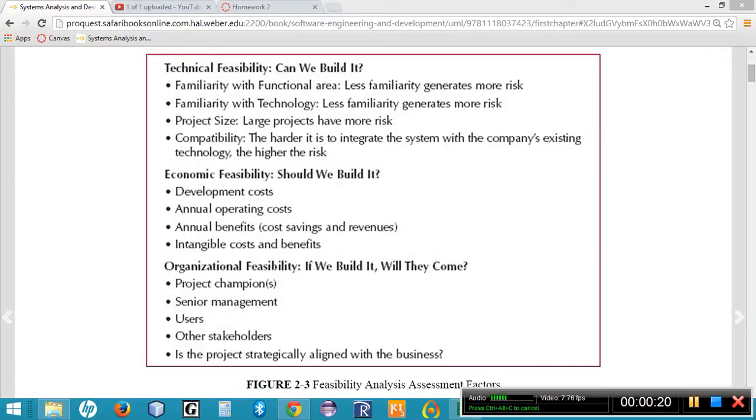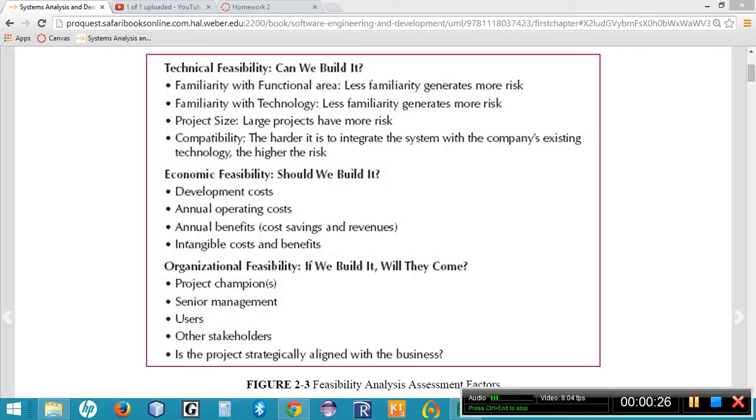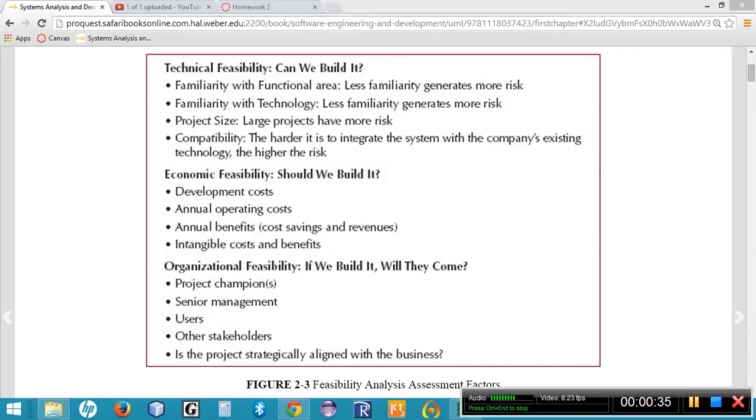Each one of these asks a question. The first one, the technical feasibility, asks the question: can we build it? Can we build it means how familiar is our development team or IT team with the particular business area? If it's a business area that we know nothing about, the risk of the project failure increases greatly.